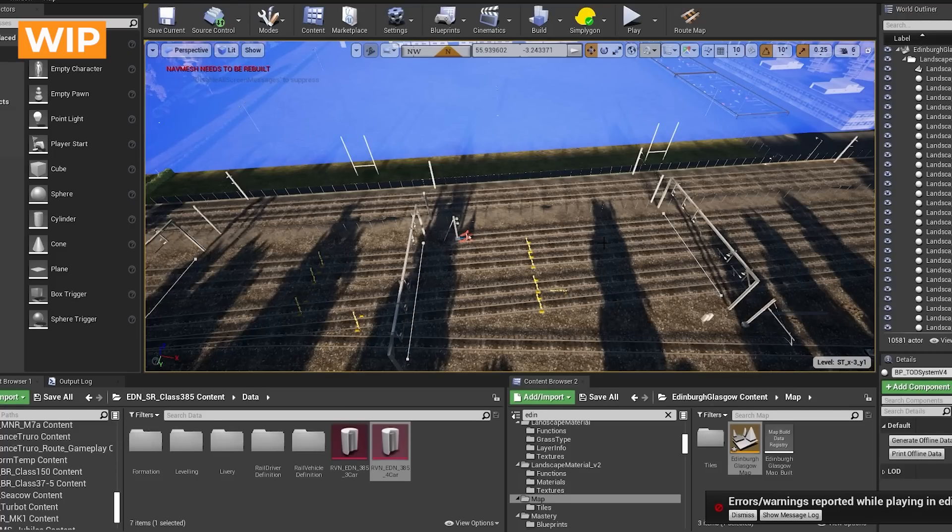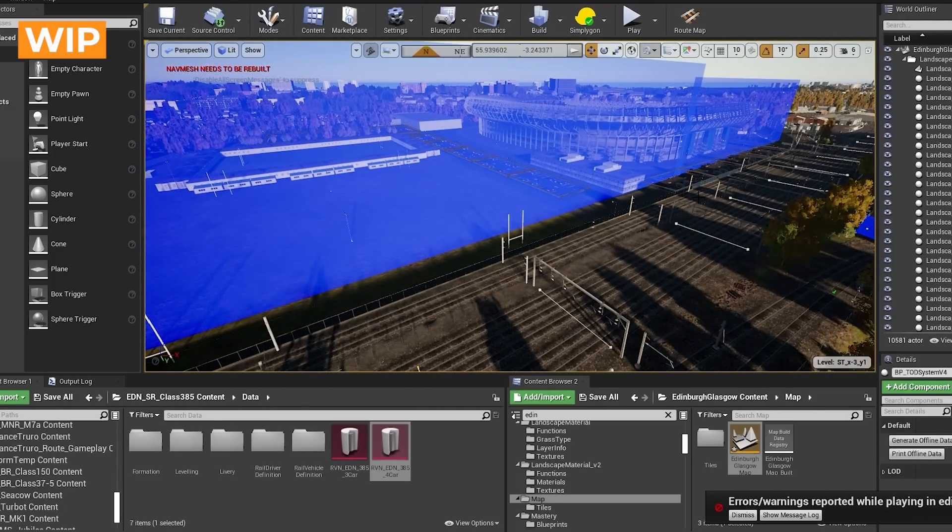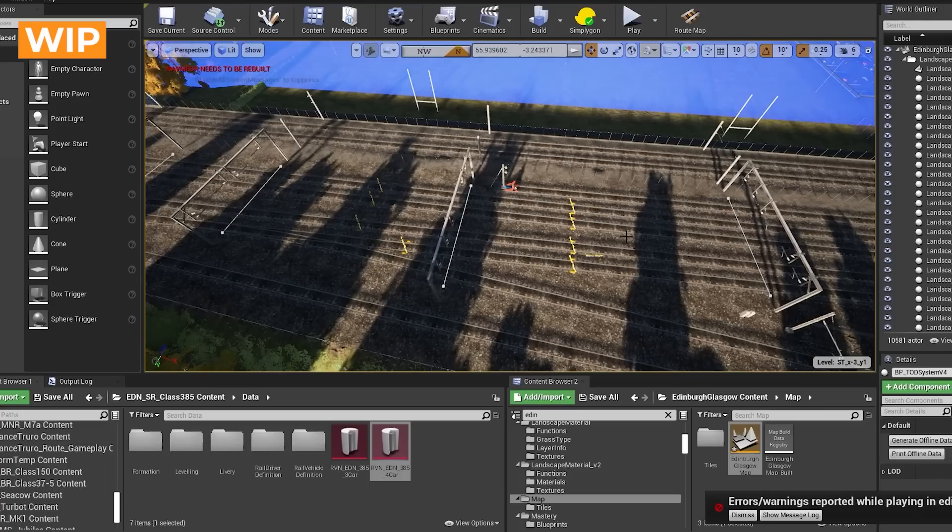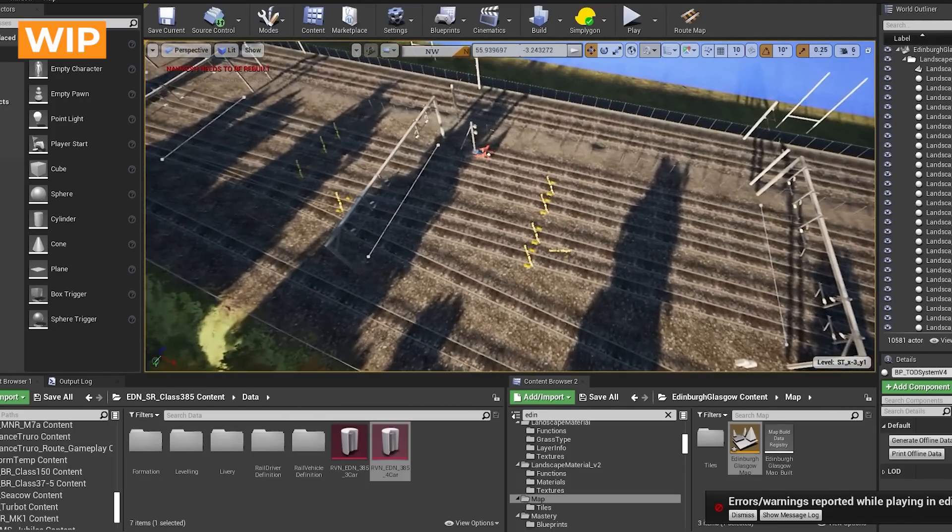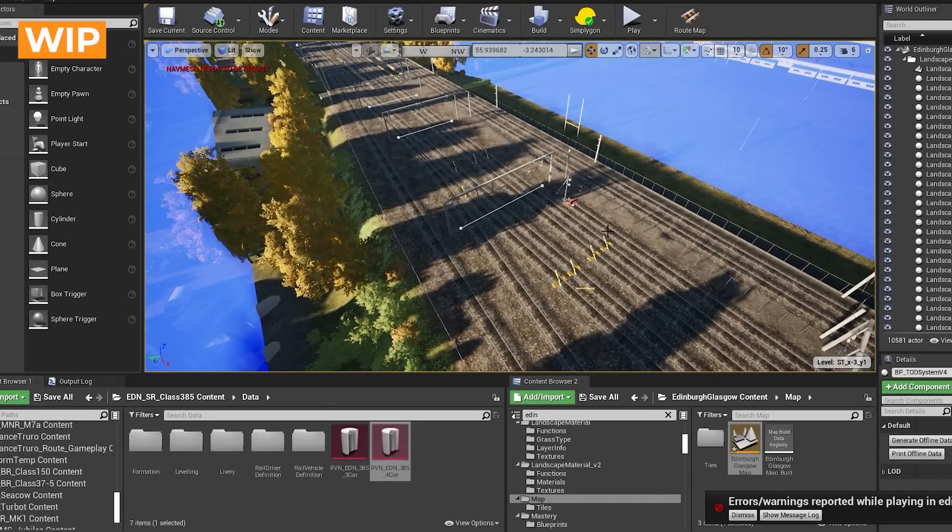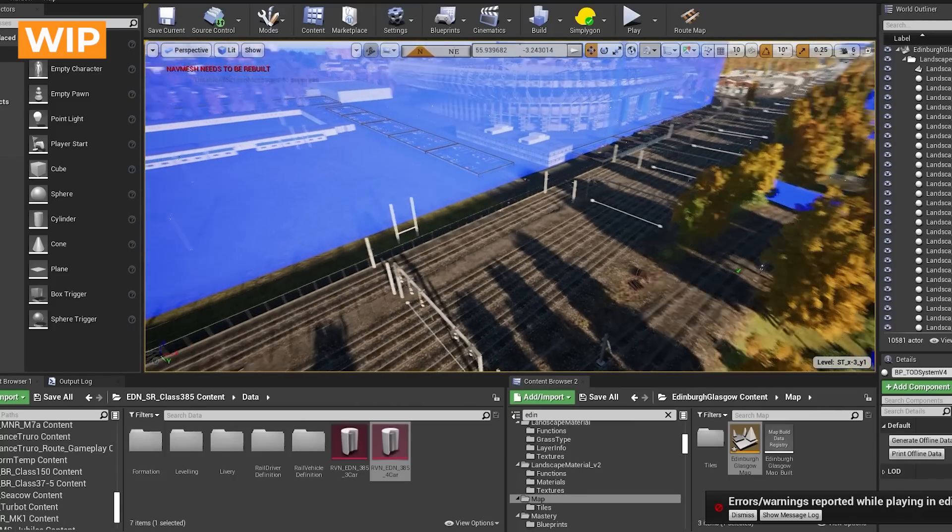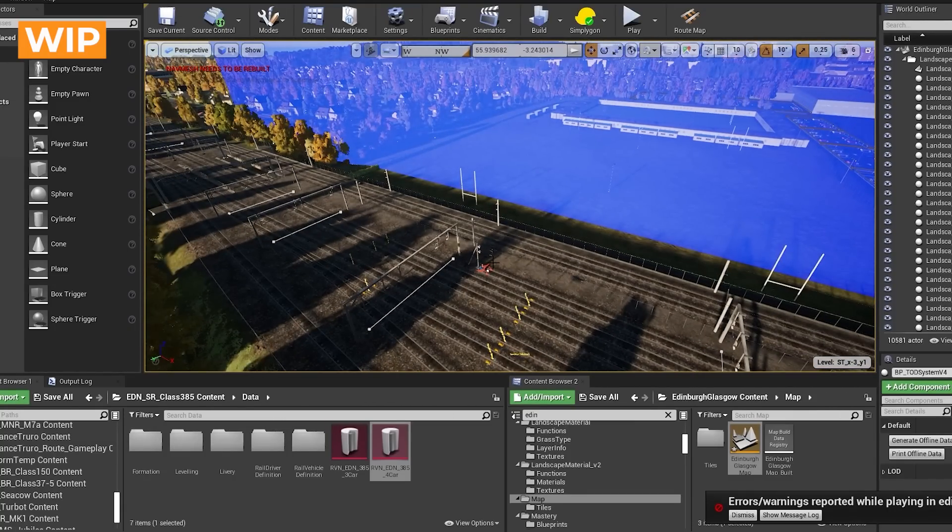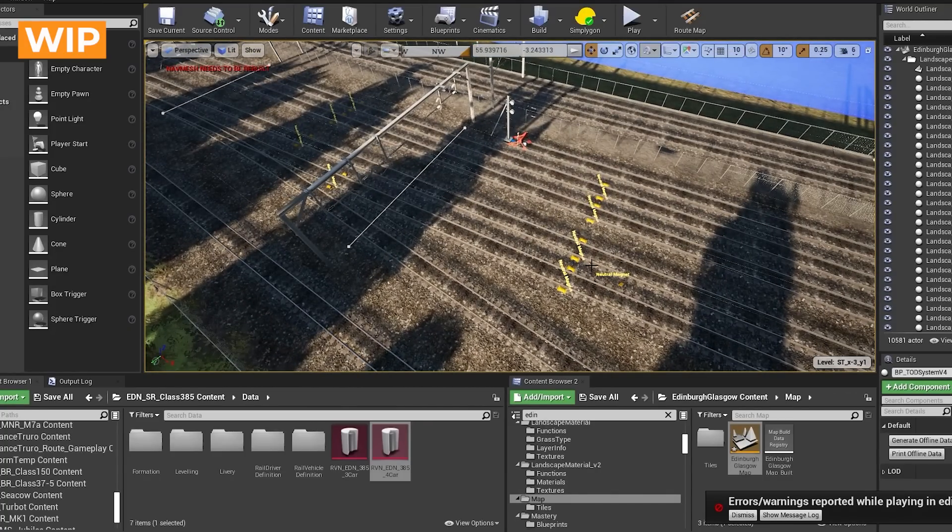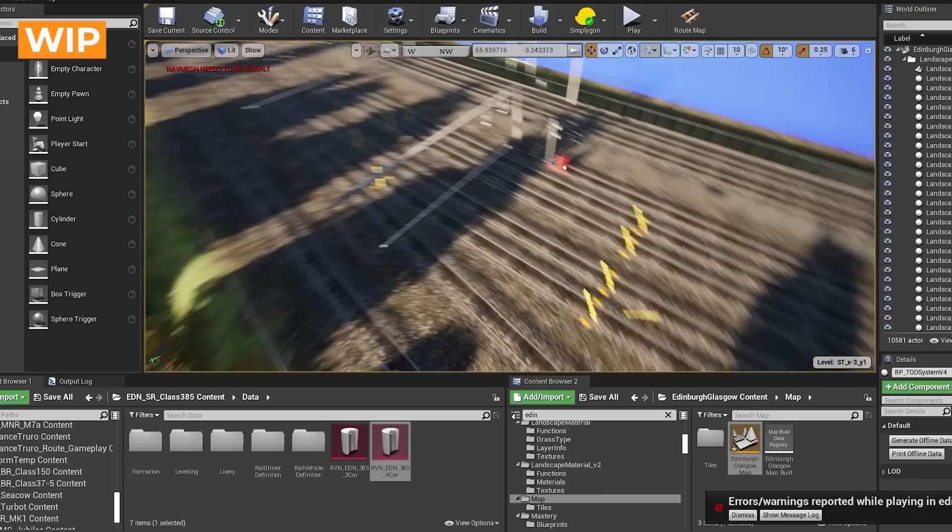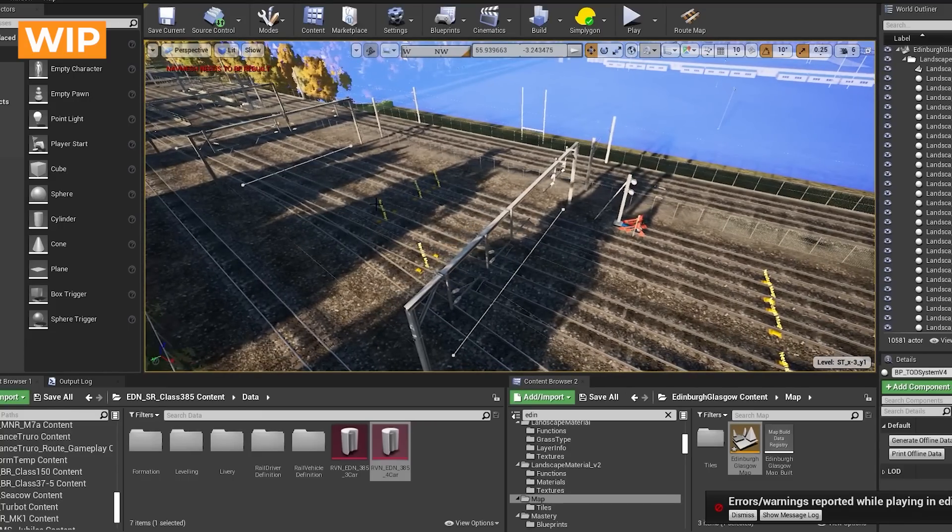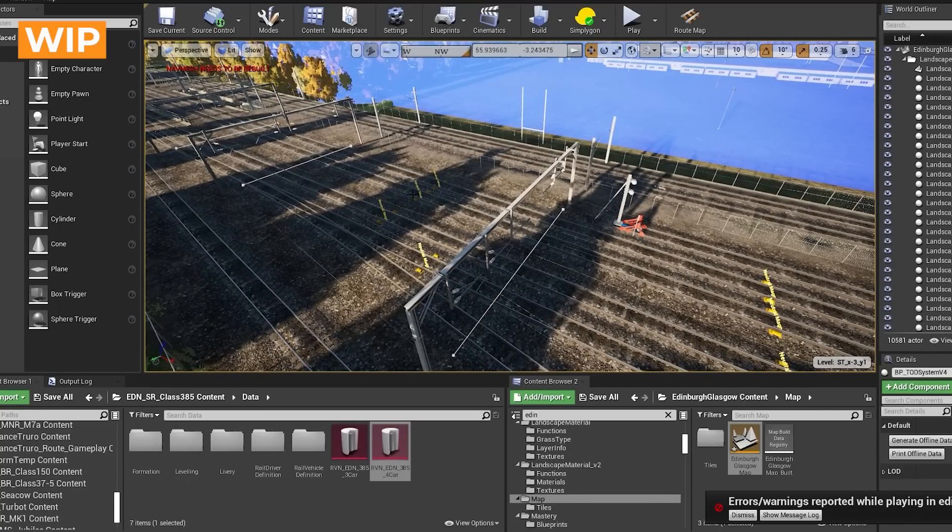So here we are just outside of the Murrayfield Stadium near Haymarket and this is one of the two locations where you'll get some neutral zones. And what the neutral zone is is essentially it's when it changes over from using one grid of electricity to another. And in order to stop the train pantograph frying everything, it has little neutral zone magnets where it opens the circuit breaker as you cross them and you'll hear a little clunk and then you'll lose power. And then when you get over the other side it will reconnect and you'll get your power back again.